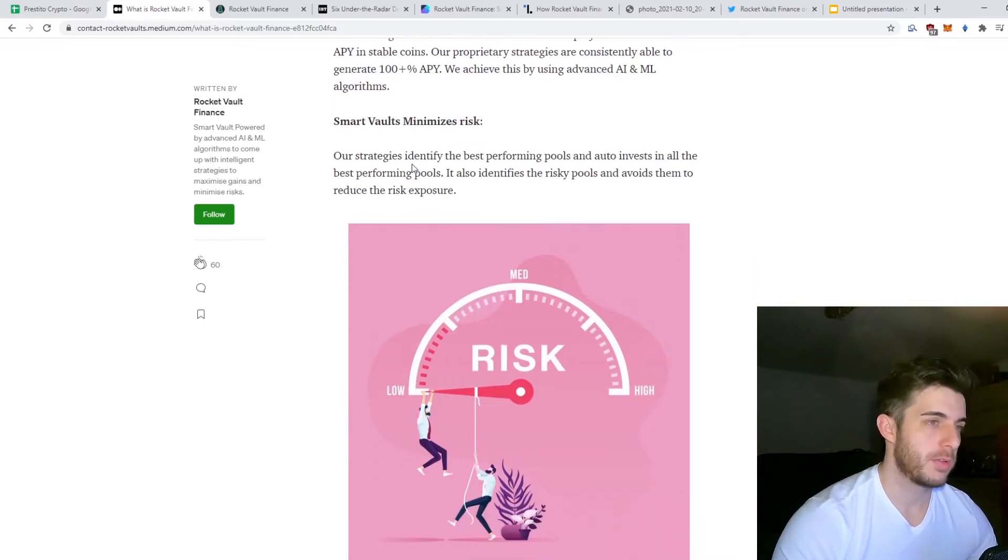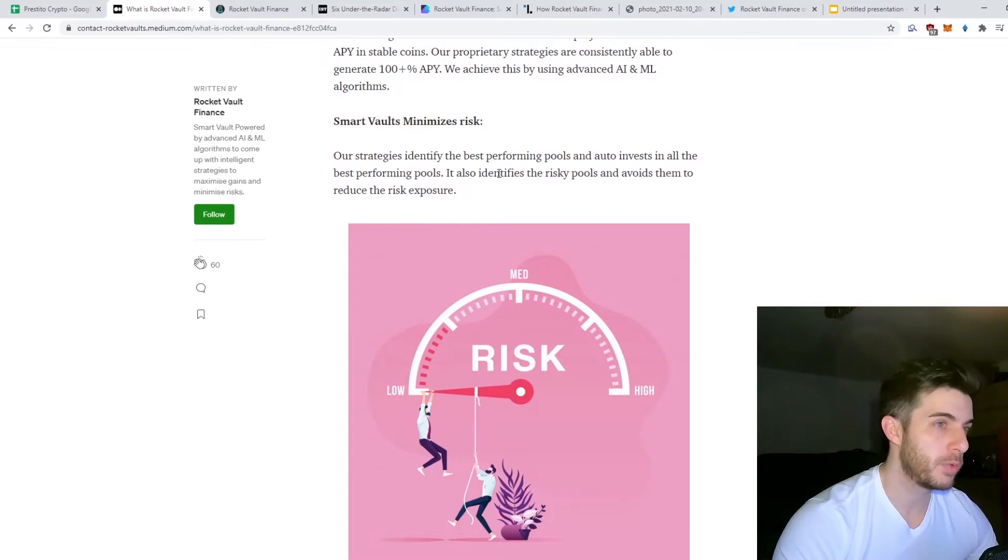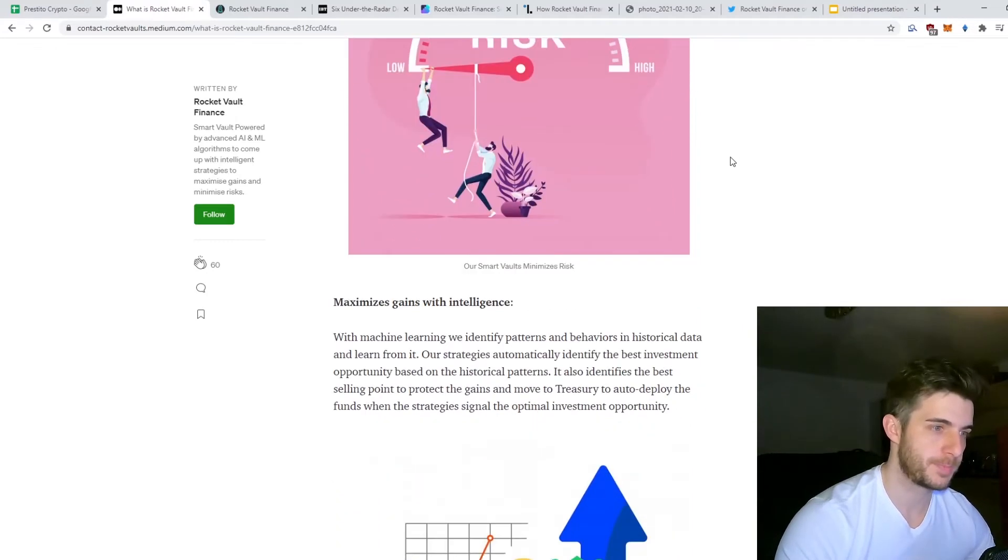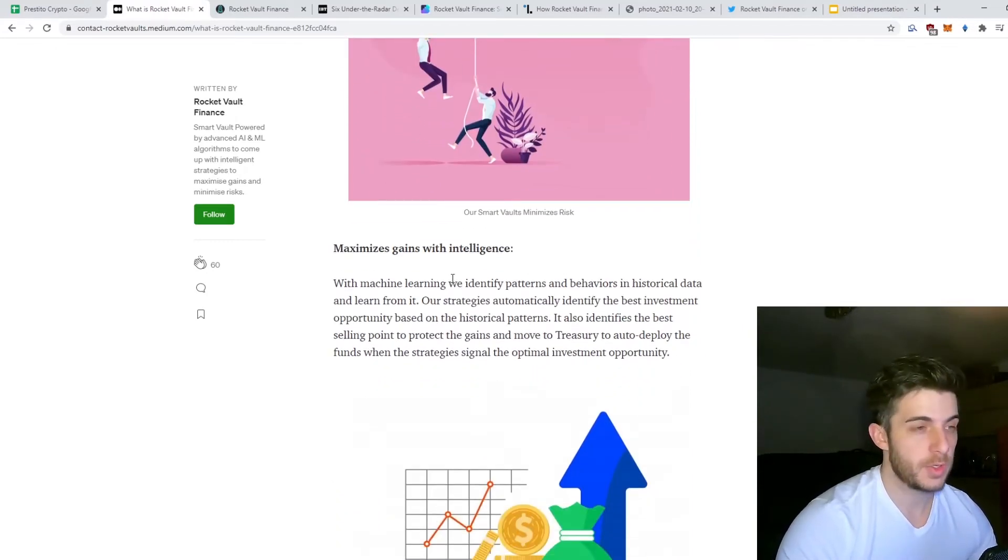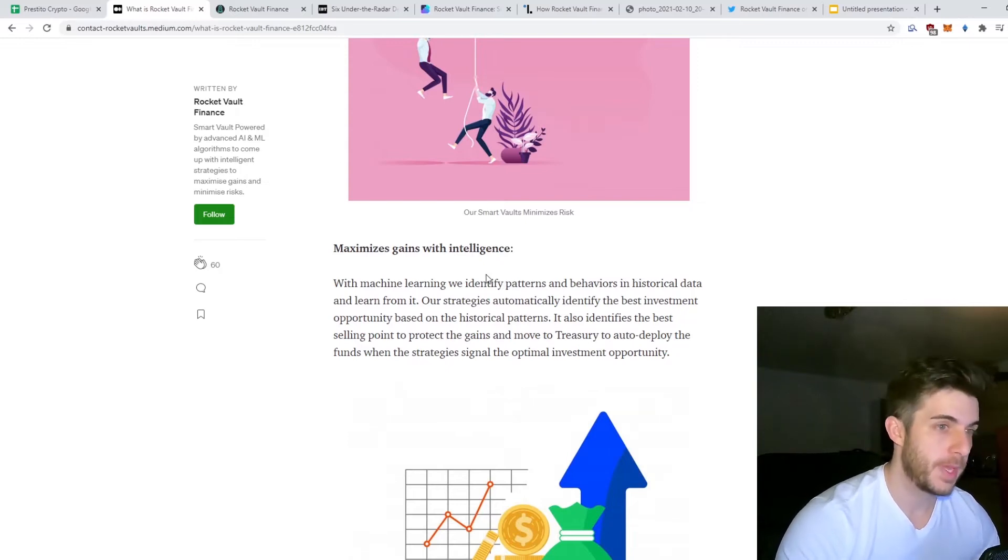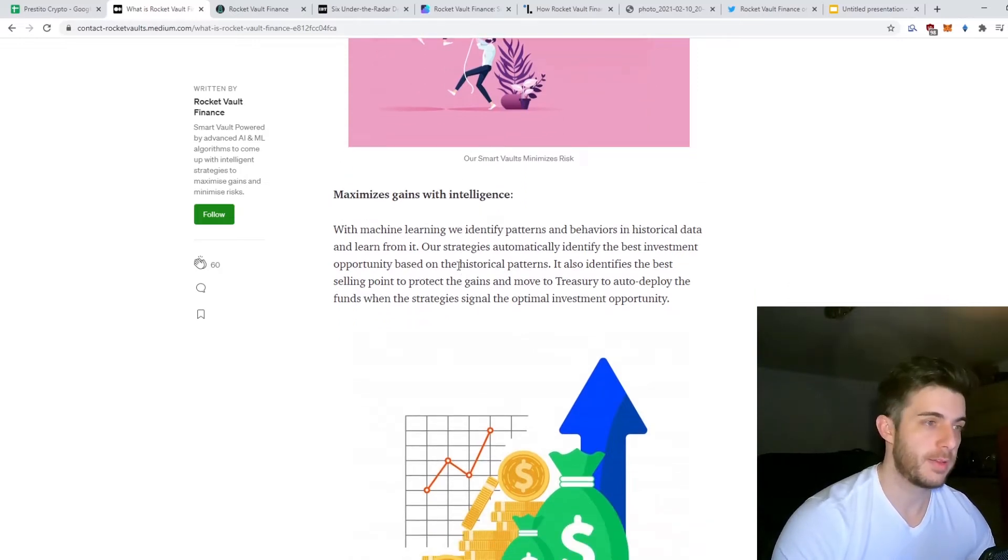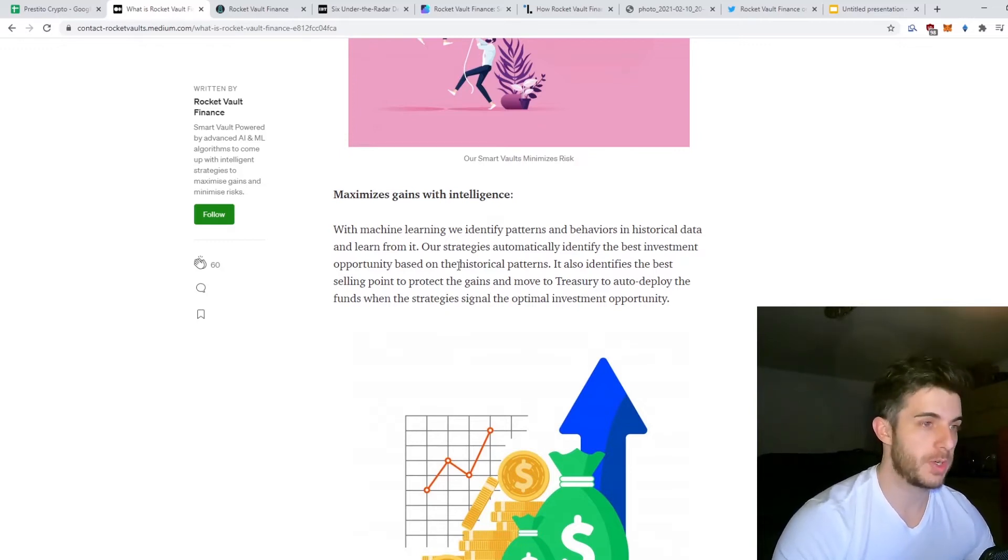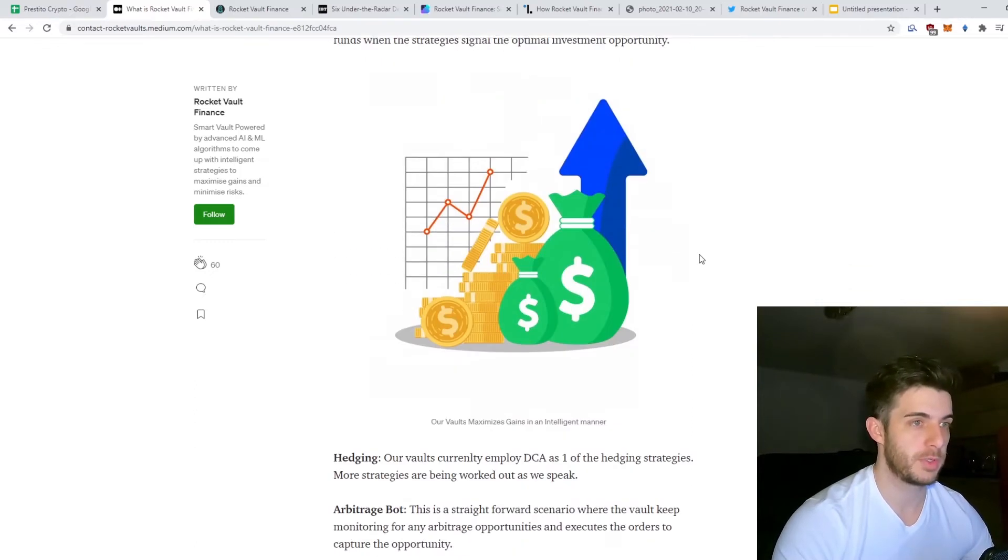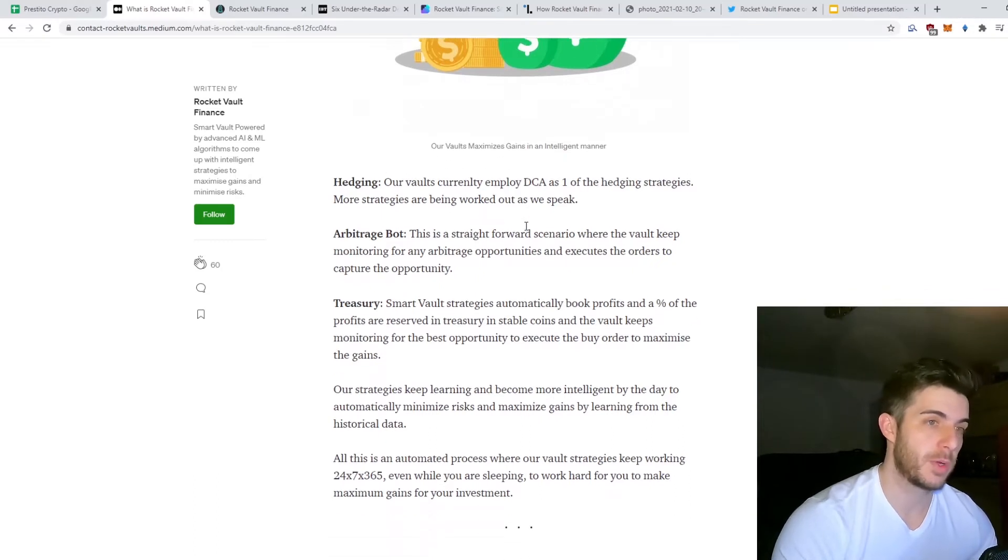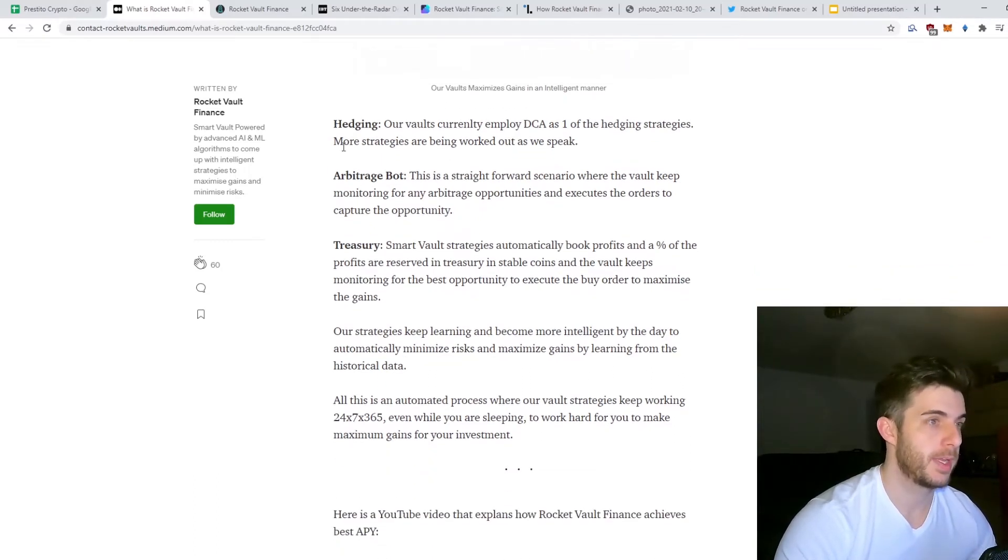They're going to have smart vaults that minimize risk. Their strategy identifies the best performing pools and auto-invests in all the best performing pools, and identifies the risky pools in order to avoid them and reduce the risk. They also have machine learning so they can identify patterns and behaviors of historical data and identify the best selling points for various coins. That profit goes to the treasury which is deployed as profit.